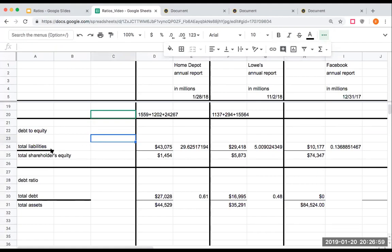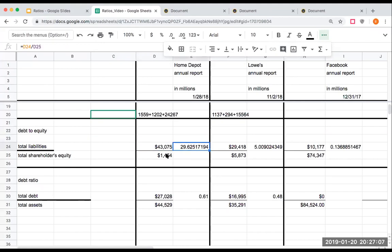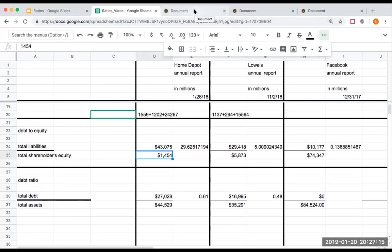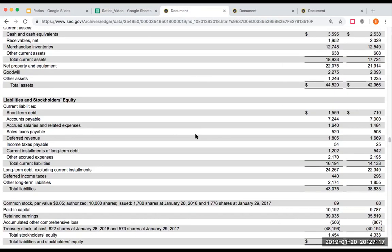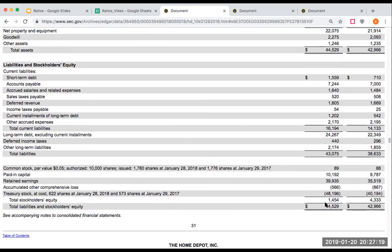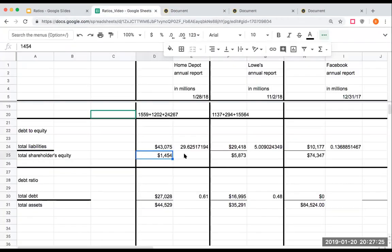The next ratio we're going to look at is debt to equity. And here's where Home Depot gets really crazy. Home Depot has total liabilities of 43 billion dollars, but they only have shareholders' equity of 1.54 billion. Let me just make sure I got this right. Yeah, 1.45 billion of total shareholders' equity. So their debt to equity is crazy high. But again, why is it like this? They've gone out and repurchased a lot of their shares, and they've made a lot of money on them, or if they were to turn around and resell it.